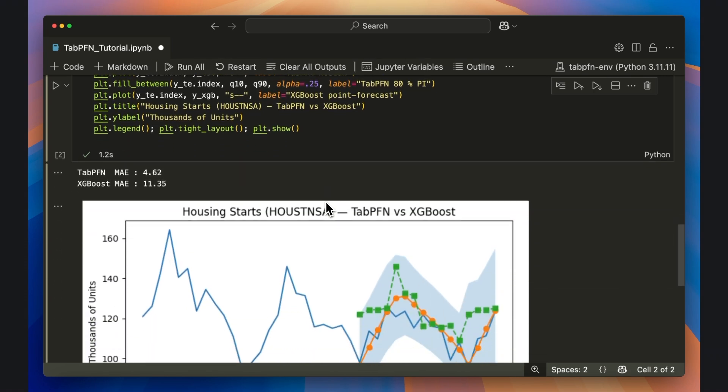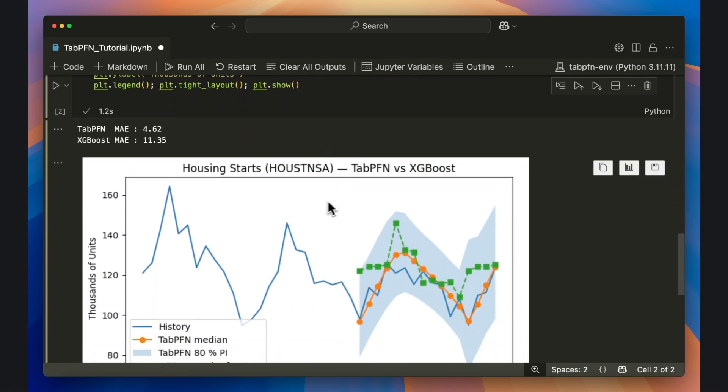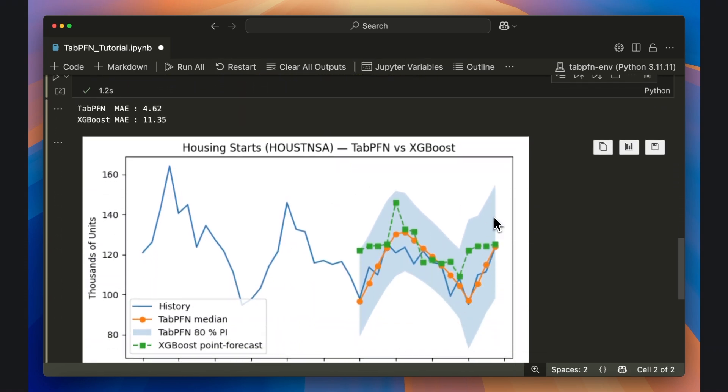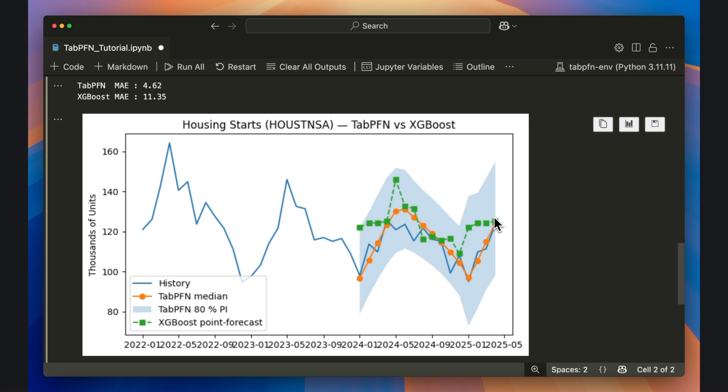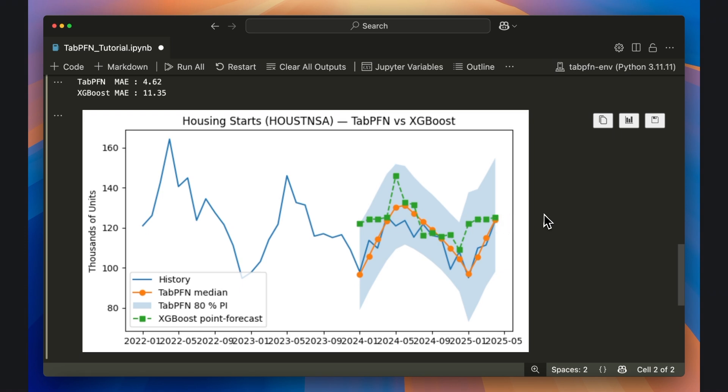Looking at the chart, we can see visually that the orange TabPFN estimates do a better job of approximating the actual observed time series data.